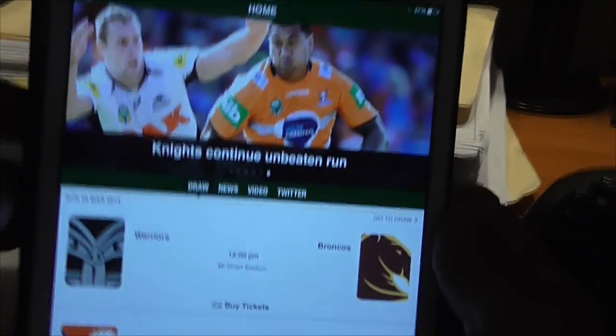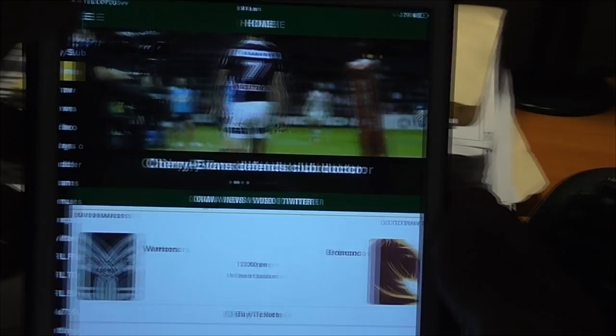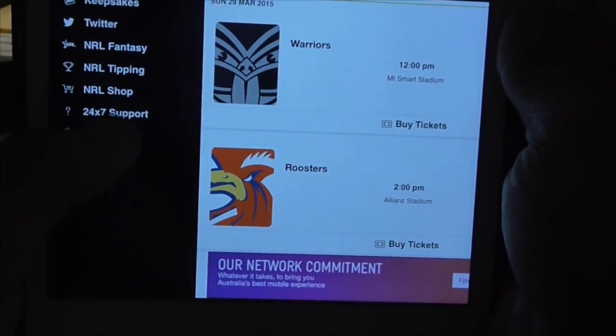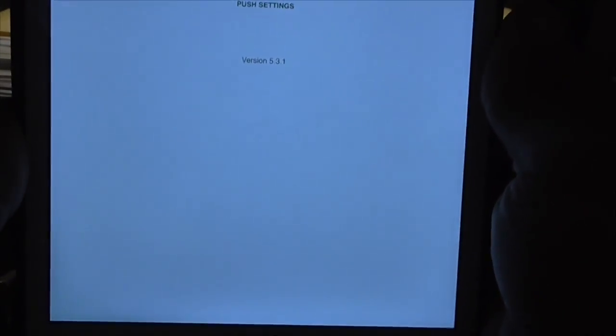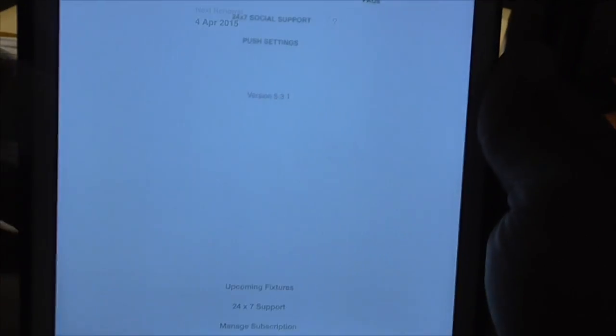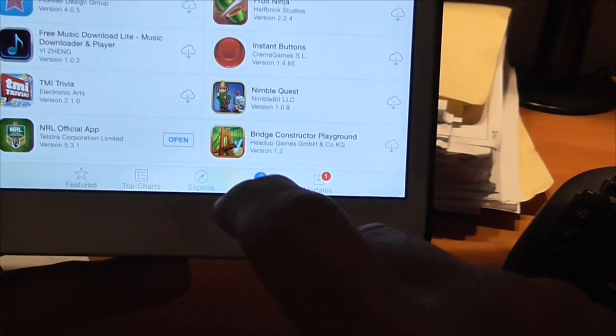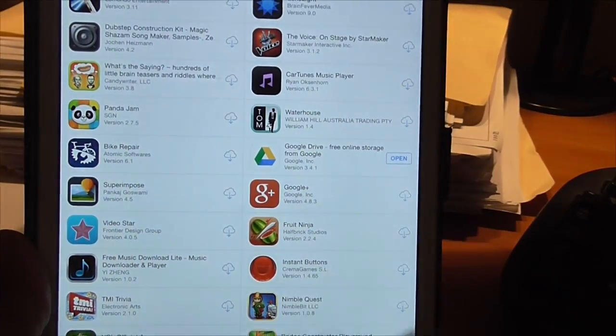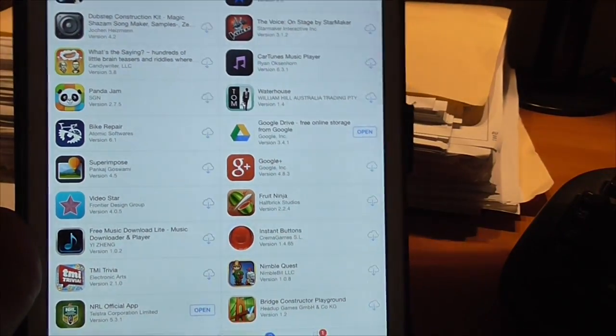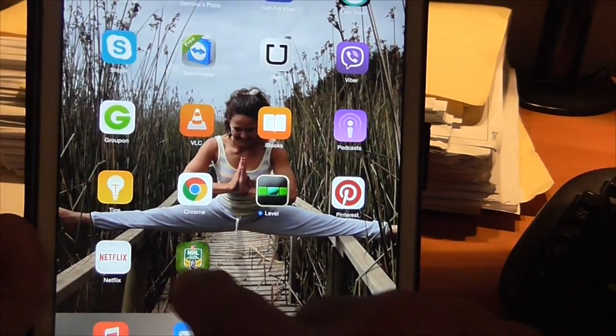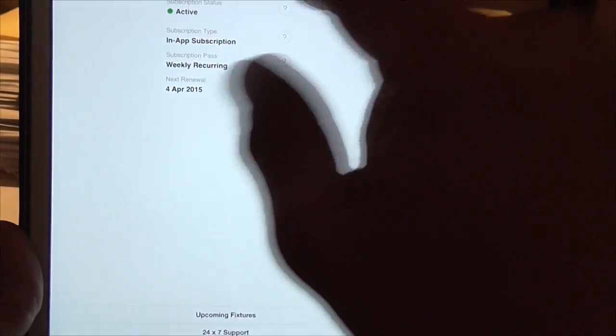I forget how to do it. Most people are trying to go into the settings down into here, and sorry, in my subscriptions and manage, which does nothing.